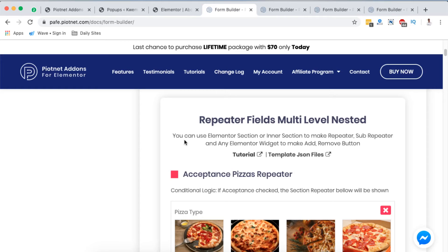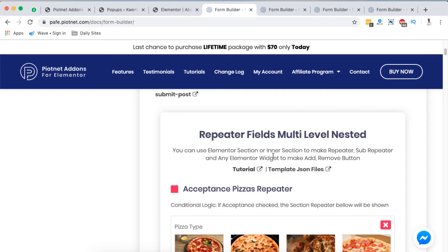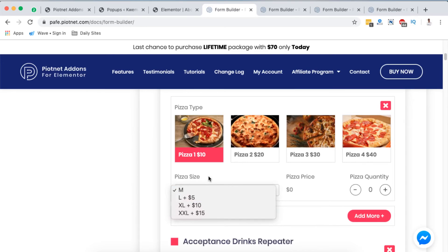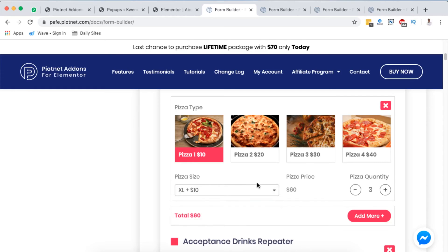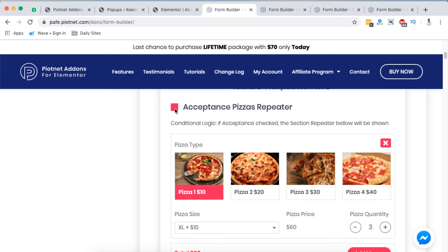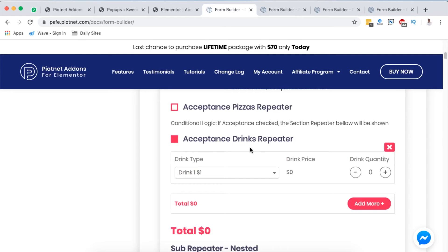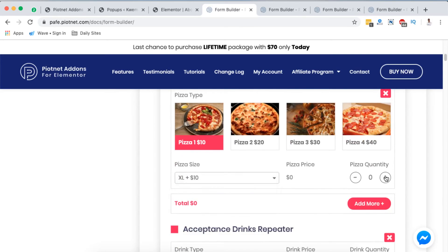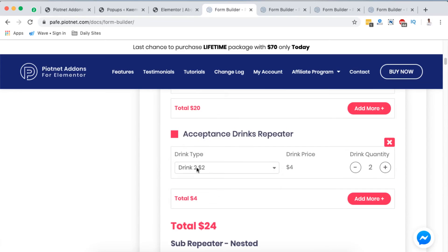Next we are going to look into the form builder, which I think is one of the most advanced form builders in the Elementor community. Here you can use Elementor sections or inner sections to make repeater, sub-repeater, and any Elementor widgets. For example, there's the acceptance repeater — you can choose to show options or not. Once you show a specific section, someone can choose between different options, select a price, and add a quantity. If someone doesn't want an option they can deactivate it, select a drink type, set a quantity, and the price will automatically calculate.